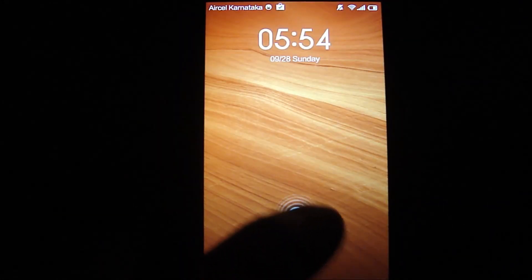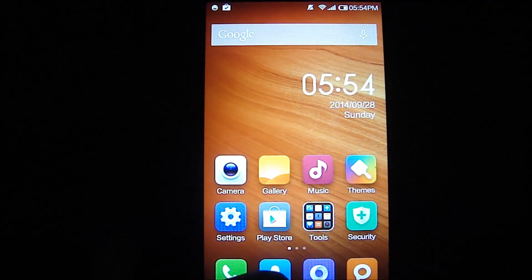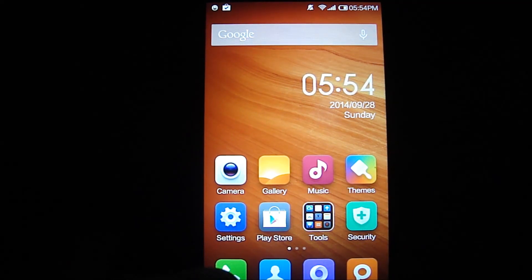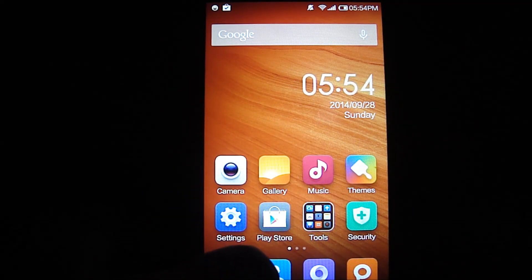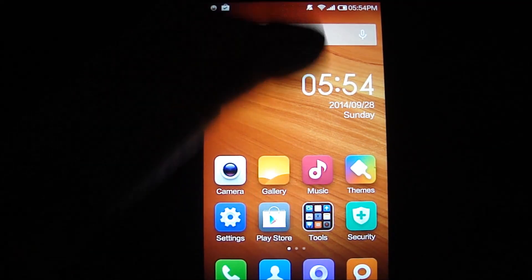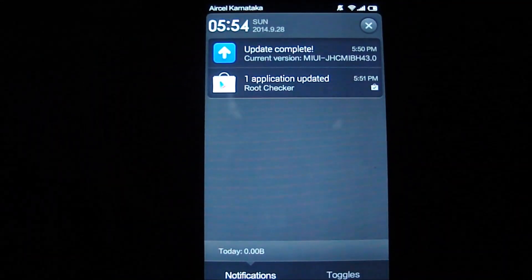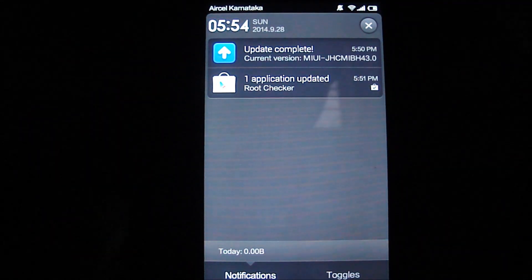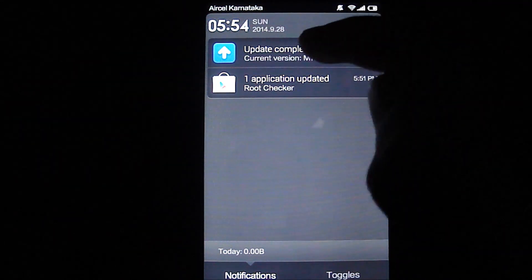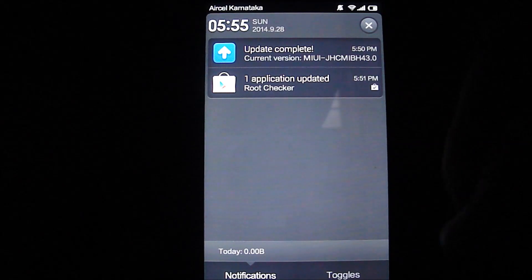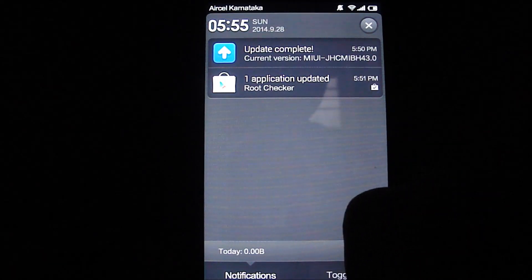There you go, we've successfully updated the non-OTA updatable rooted Redmi 1S to the latest 43.0 MIUI version. There you go, we have confirmation on the update.